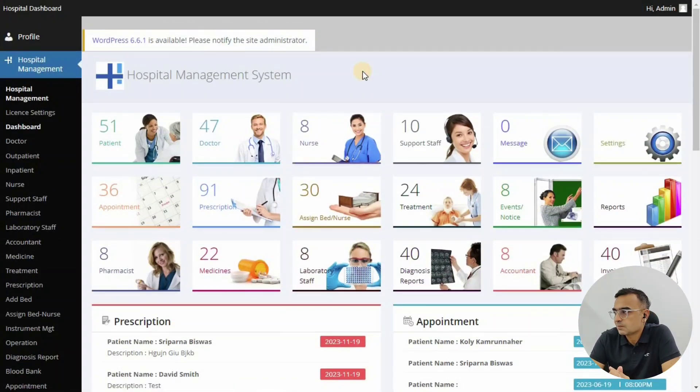You have all the operation user details and complete links of the system. It gives an overview of the entire system. Thanks for watching the video and do subscribe to our channel.